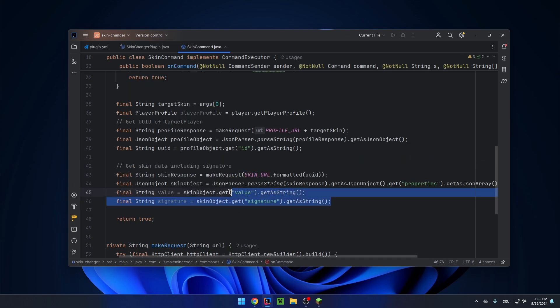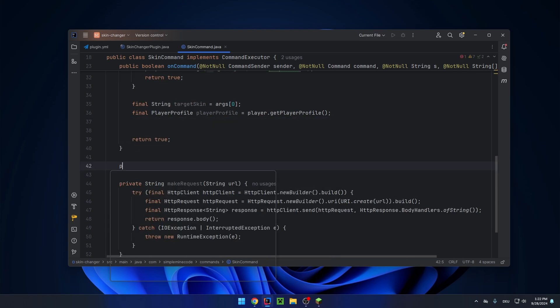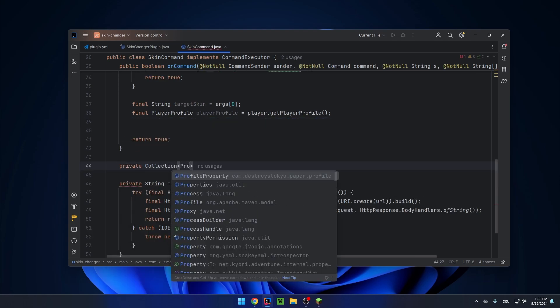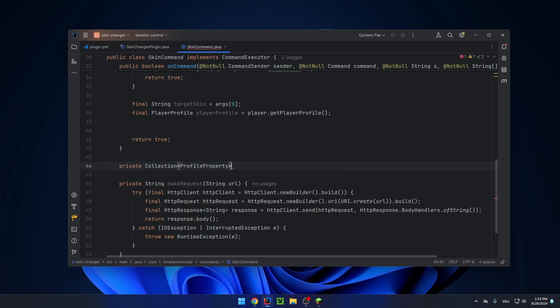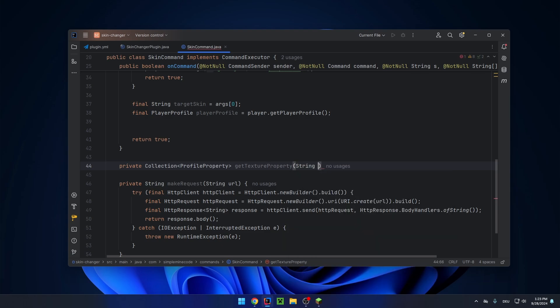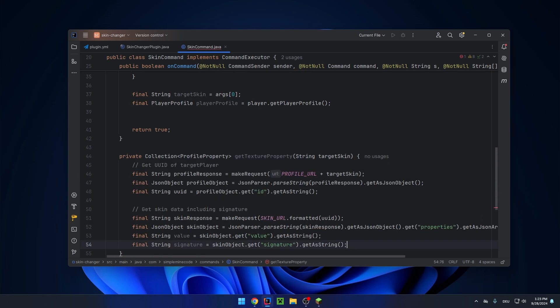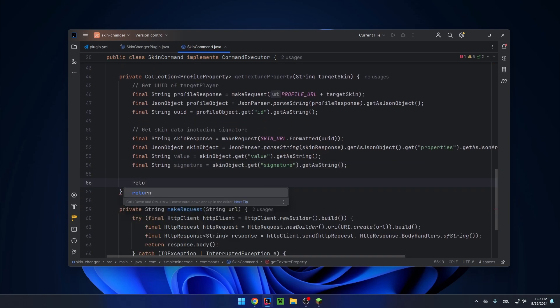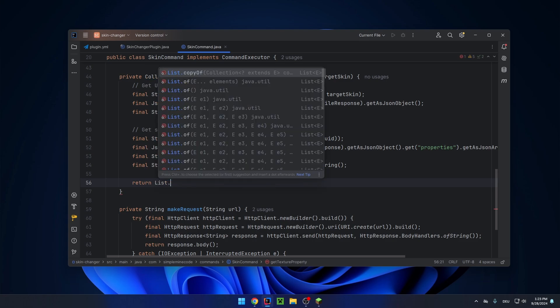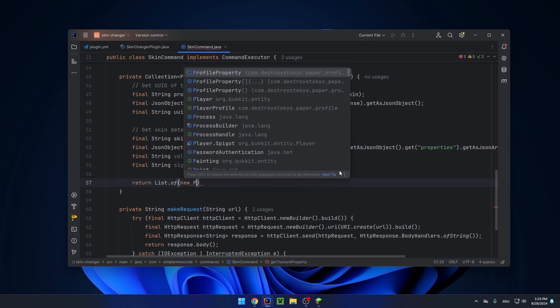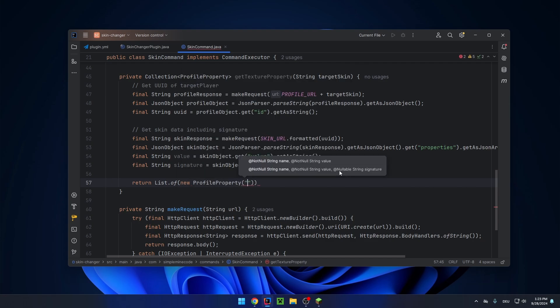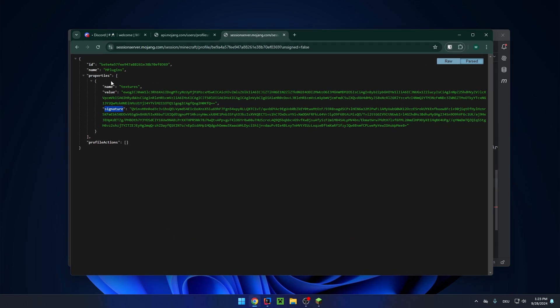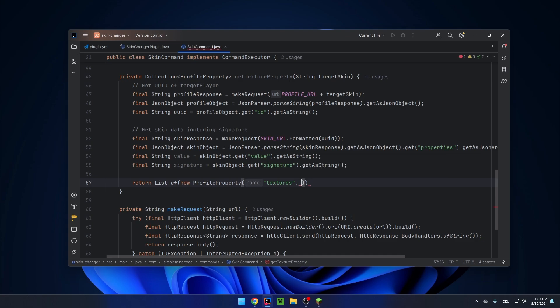And let's actually extract that to a different method. Private will be a collection of profile properties. We give the name texture property, for example. And we need the target skin. Let's paste that here. And we will just return a list of properties, only one to be exact. So let's create a new property. It has a name of textures, which you can see right here. The name of this property is textures. And the value in this signature will be the ones that we extracted from the JSON value signature.